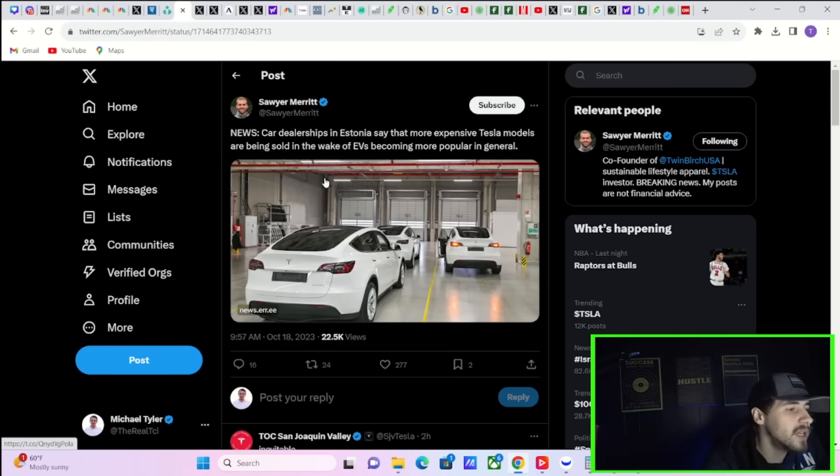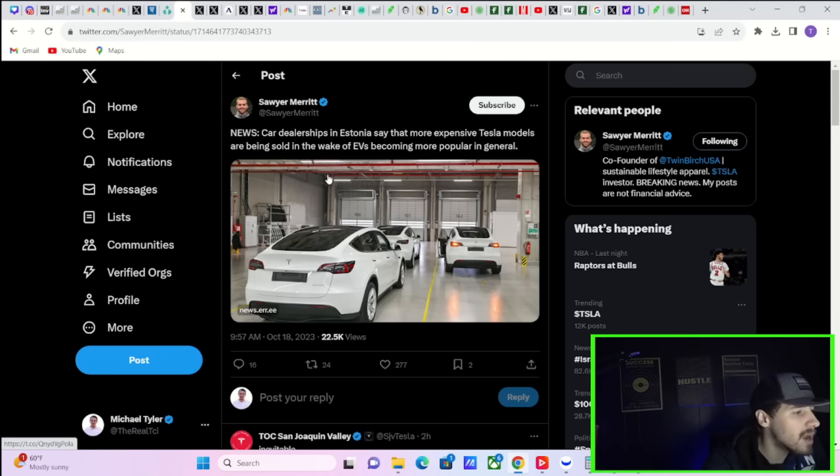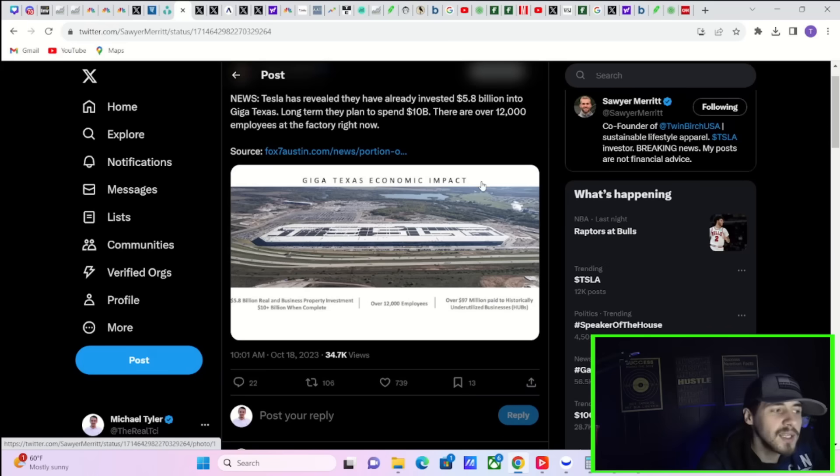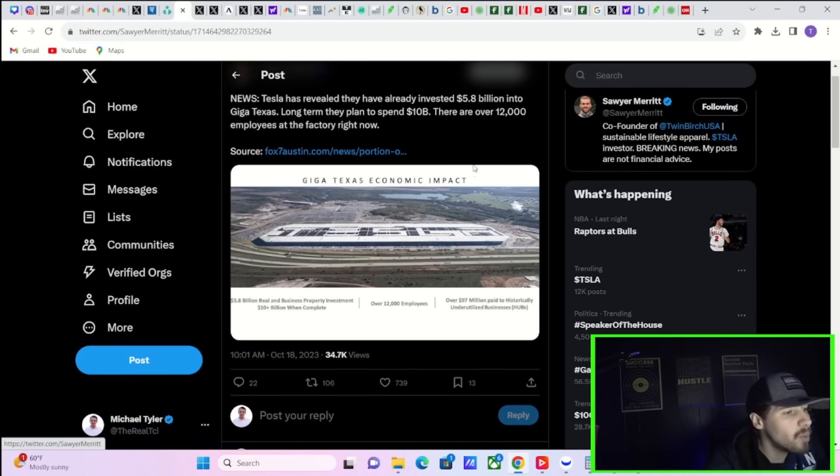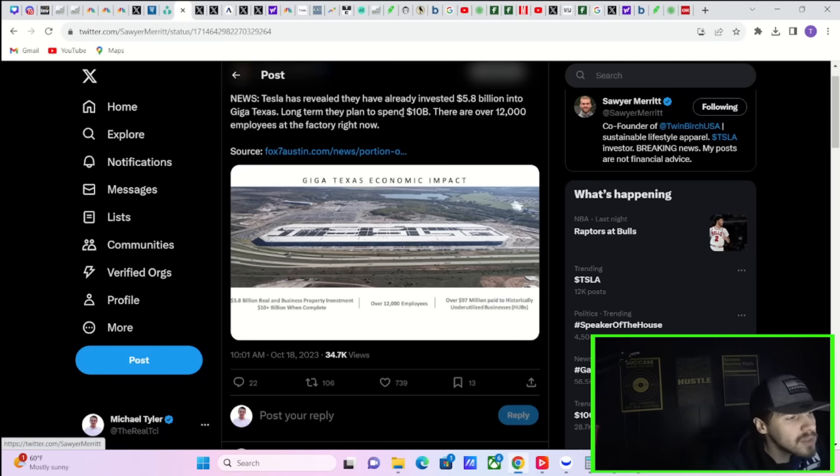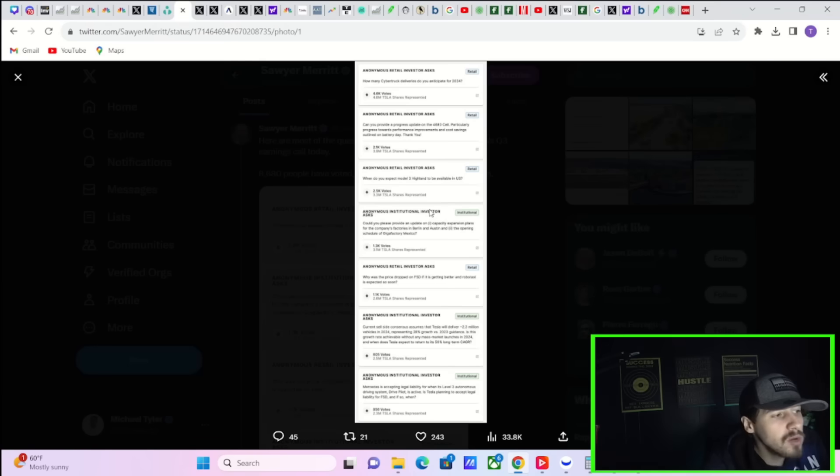Car dealerships in Estonia say that more expensive Tesla models are being sold in the wake of EVs becoming more popular in general. Tesla has already revealed they have invested $5.8 billion into Giga Texas. Long term, they plan to spend $10 billion. There are now over 12,000 employees at the factory right now.